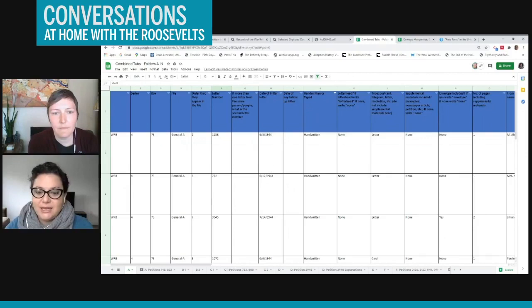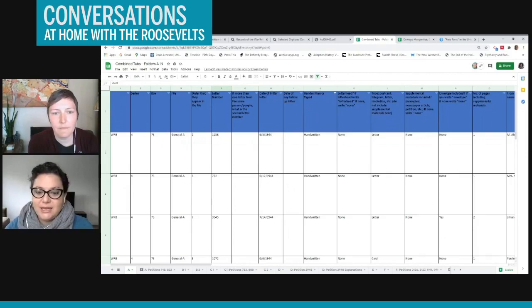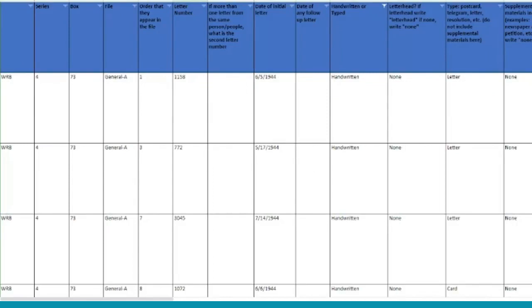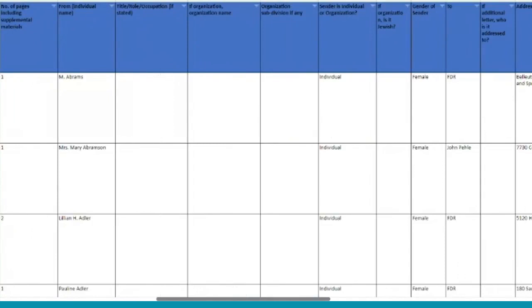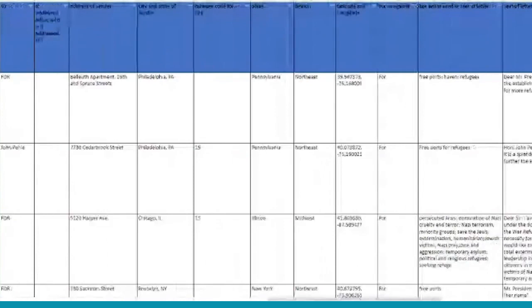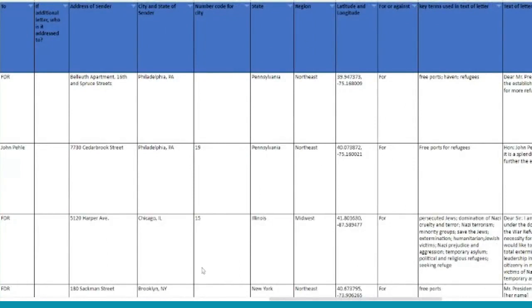So basically, we're looking for all sorts of different information that we can get out of the letters, including the gender of the sender, including where the letter came from, when the letter arrived, was it handwritten? Was it from an organization or an individual? What were the key terms used in the letter? What was the text of the letter? So all these sorts of details.